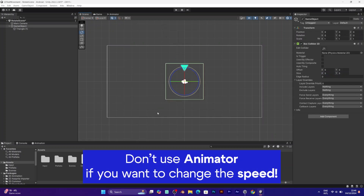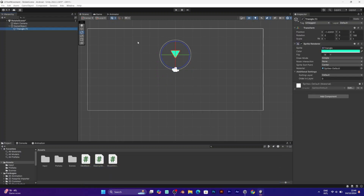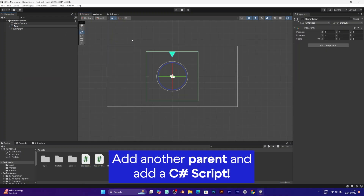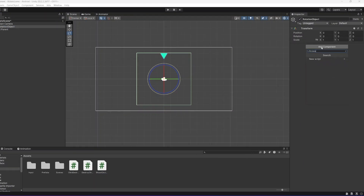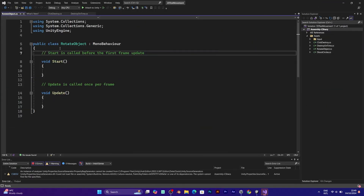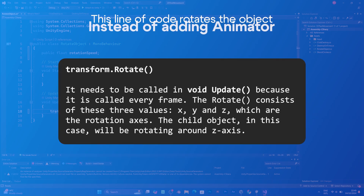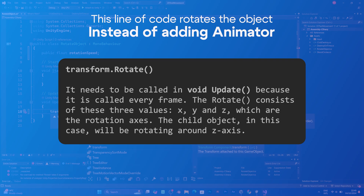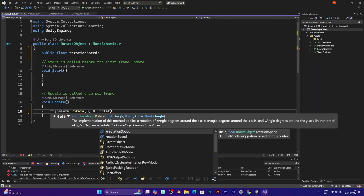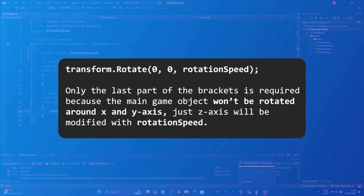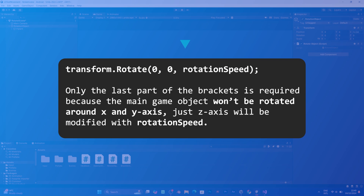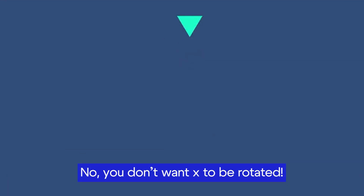Instead of adding an animator component to rotate the object — which would always be the same speed — you need to add a C# script. Add a public float variable called 'speed'; this value determines how fast the object moves. To make the object rotate around the center, add a transform.Rotate line of code. It consists of three values: the x-axis, y-axis, and z-axis. We need the last one because we rotate around the z-axis, so the first two parameters will be zero.